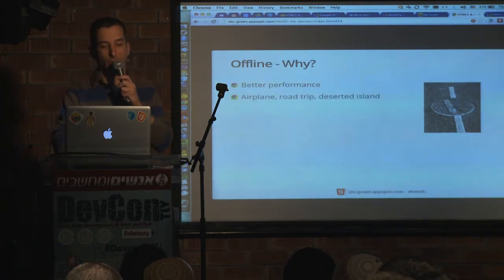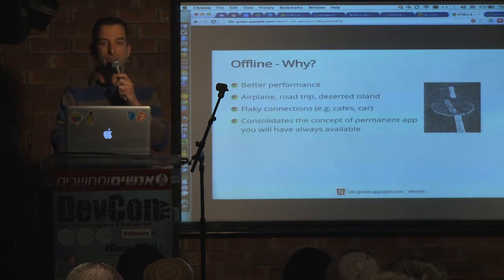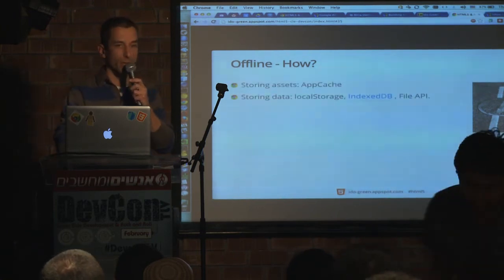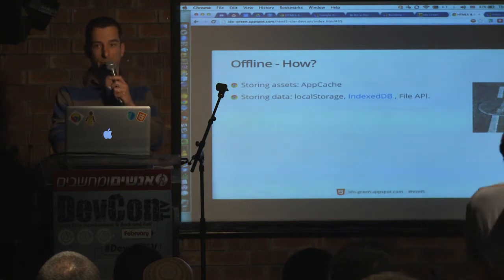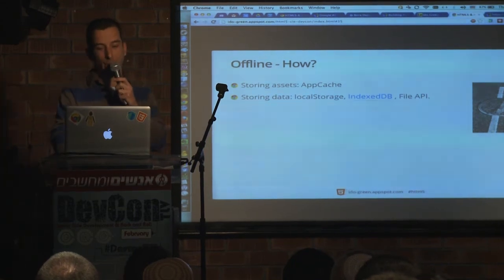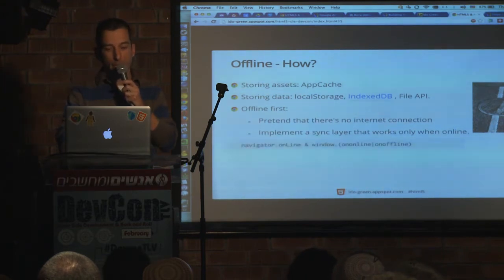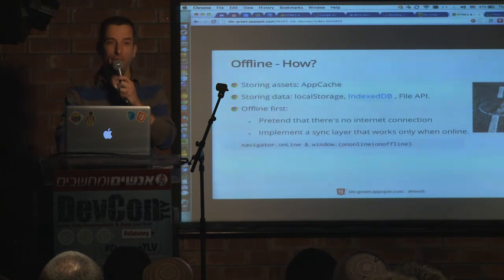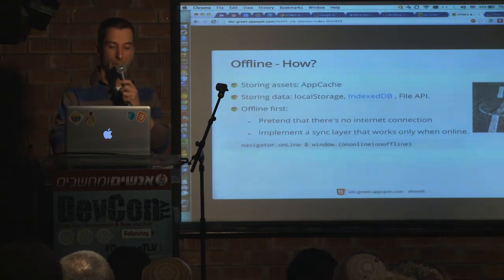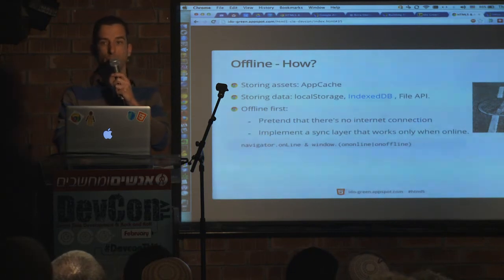Why offline? The most important aspect is gaining better performance for your app. To achieve it, we have App Cache for all static assets — HTML, JavaScript, CSS, and images. We have local storage supported in all major browsers, IndexedDB, and the File API — we can really work with files today. It's easy to achieve offline; it's more challenging to achieve the right sync methodology. With this simple line you can know when to sync and when to run pure offline mode.